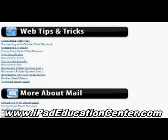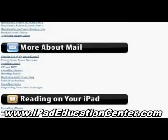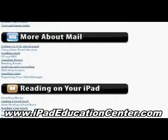Next is web tips and tricks. Here you can go from connecting to Wi-Fi, how to use your data plan if you have one, bookmarks, how to make bookmark folders, what to do if videos don't play on your iPad, and text and image links.